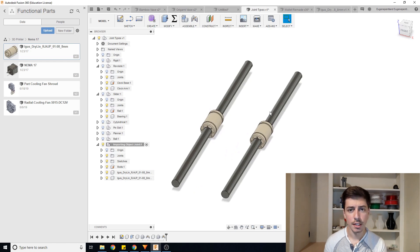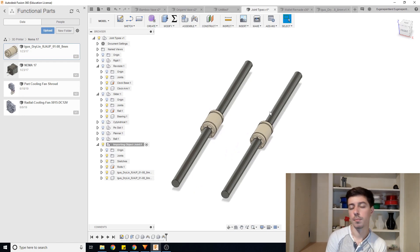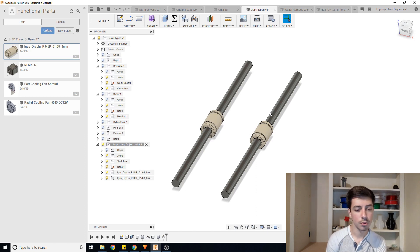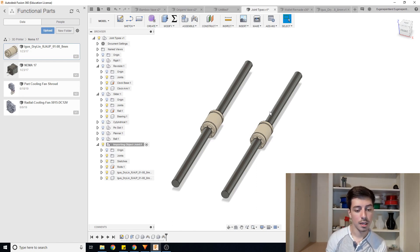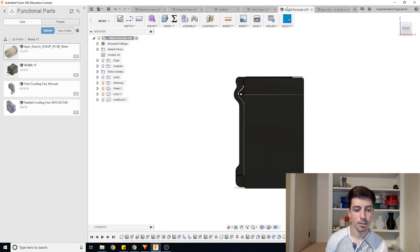So that kind of goes over the basics of how you start working with joints in Autodesk Fusion 360. At some point in the future, I'll be making a more advanced tutorial in terms of being able to set limitations on how everything will move around.